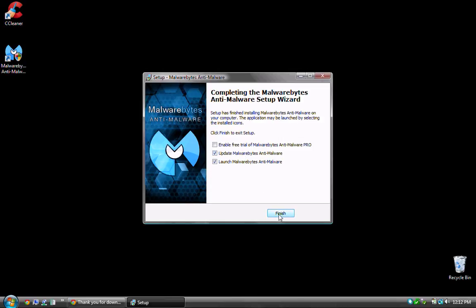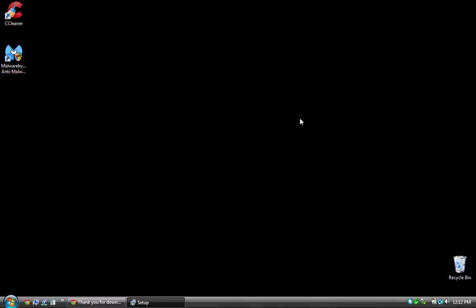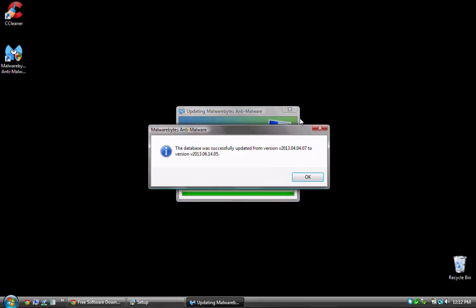Malwarebytes will now connect and automatically update its database. To complete, click OK.